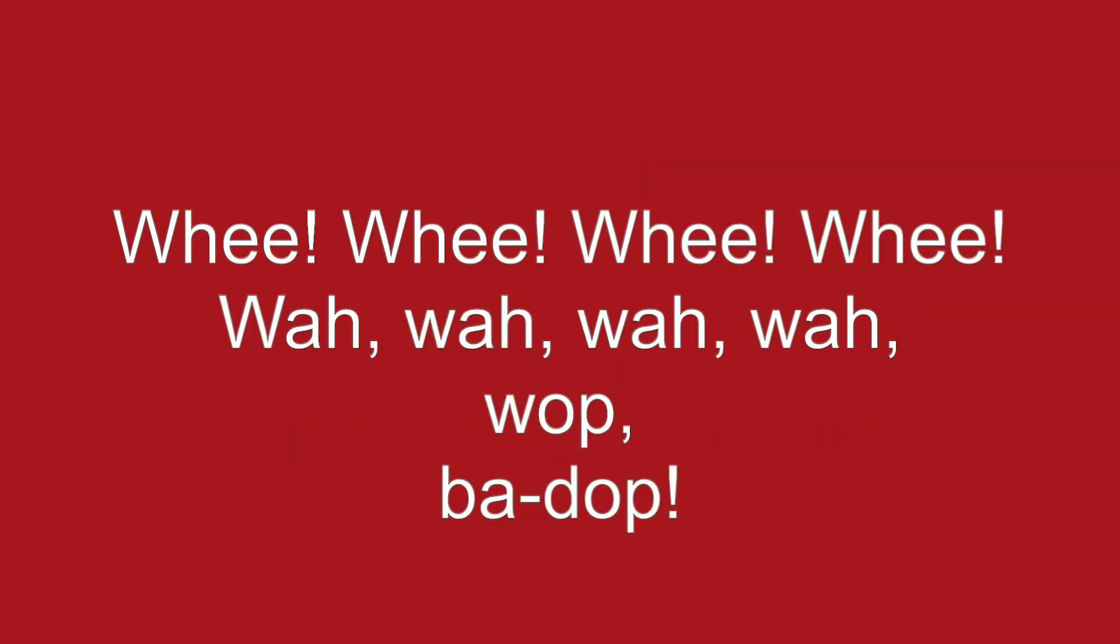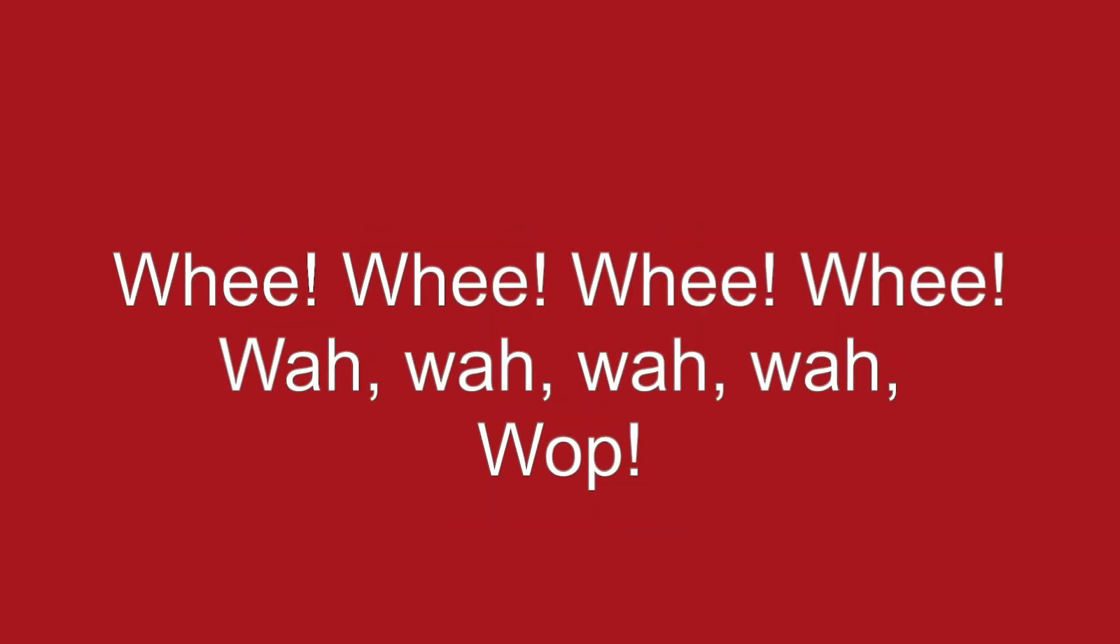Whee! Whee! Whee! Whee! Wah, wah, wah, wah, wah, wah, wah. Whee! Whee! Whee! Whee! Wah, wah, wah, wah, wah, wah.